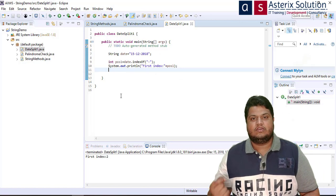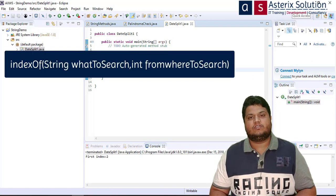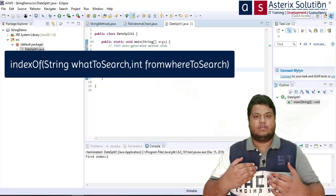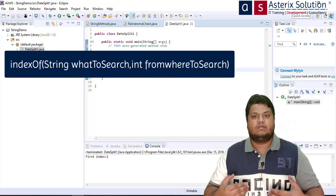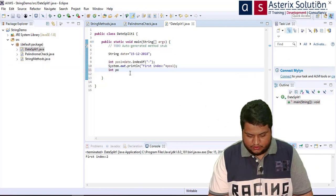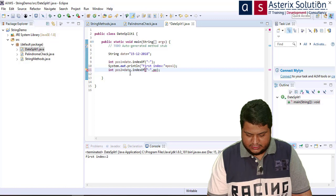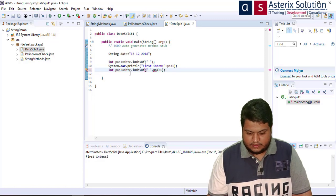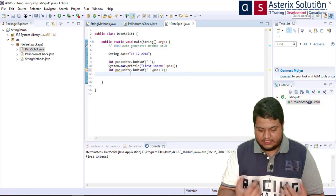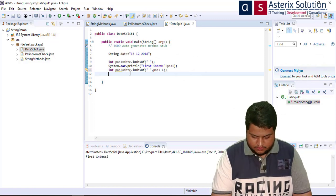To find the second hyphen I use an overloaded version of indexOf. It says: if the character already occurred, pass the value as firstIndex plus one to search from there. So I write: int position2 = date.indexOf("-", position1 + 1). This finds the hyphen dynamically after the first position.